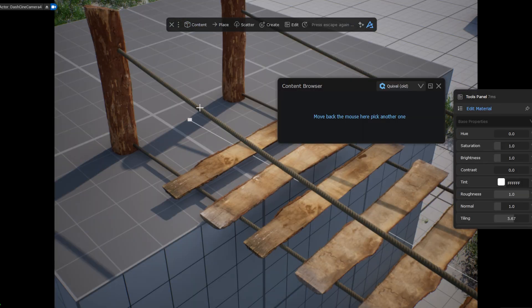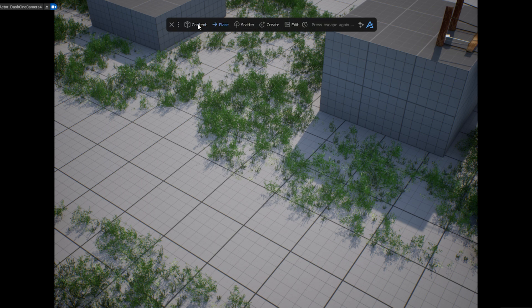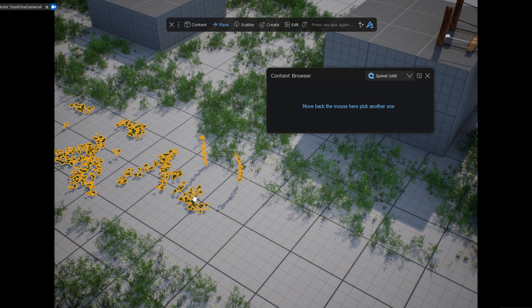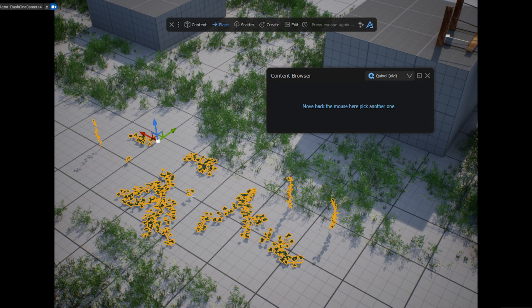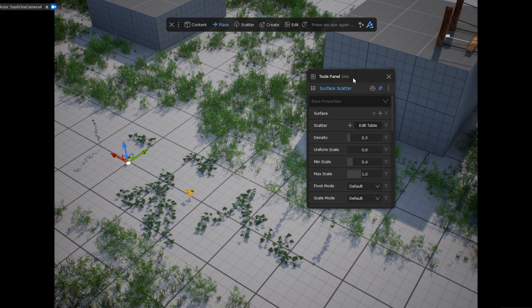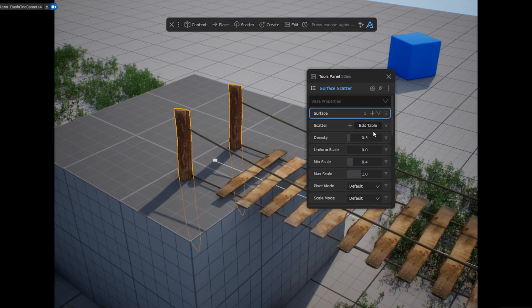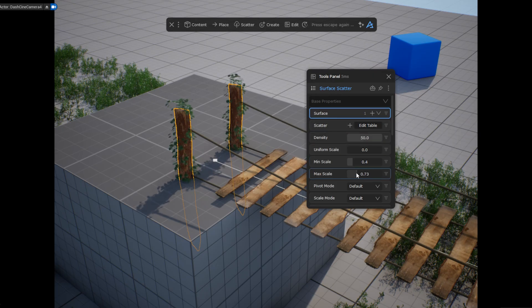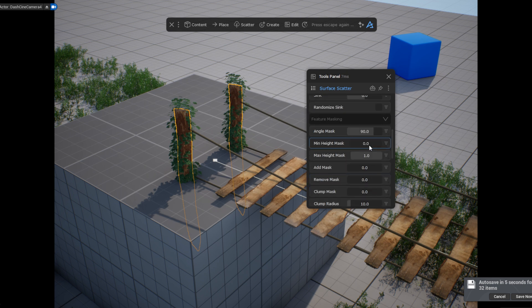The next step is to grow plants on the posts. From my downloaded assets, I select the English Ivy pack and while holding down Ctrl, I drag it into an empty space in the scene. I choose the place grid option. From there I select the two assets I need. From the Dash toolbar I select the surface scatter option and add the selected assets to the scatter section. I set the posts as the surface, then adjust the density and scale. In the feature masking section I set the masking height.